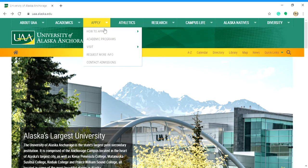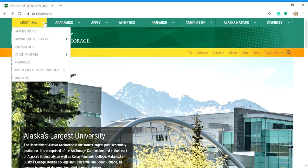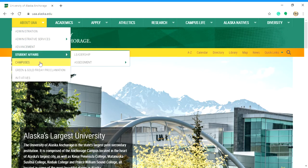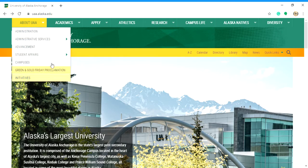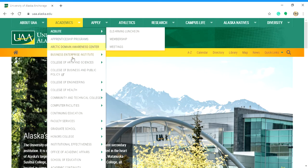If you're looking to apply to UAA, you can just go to the Apply button here, and there are all the help resources that will lead you to whatever you're looking for. If you just want to see what's available at UAA, you can go to About UAA — there's student affairs, campuses, initiatives, and a bunch of other stuff.